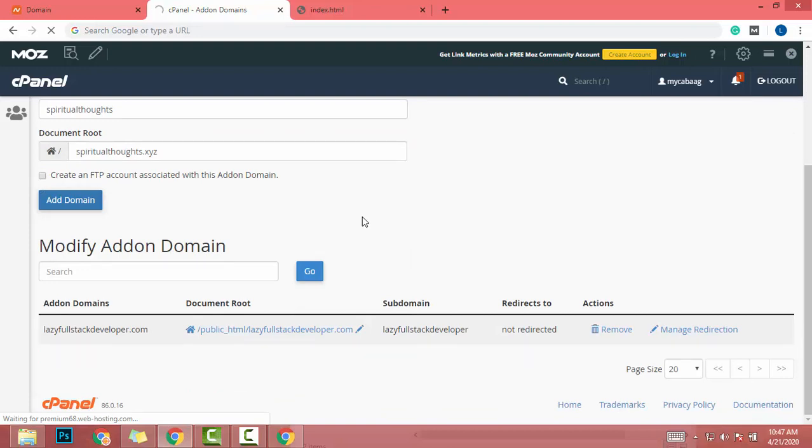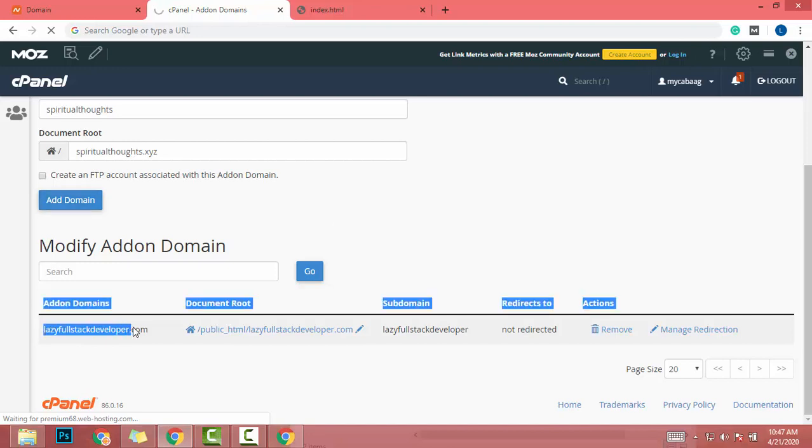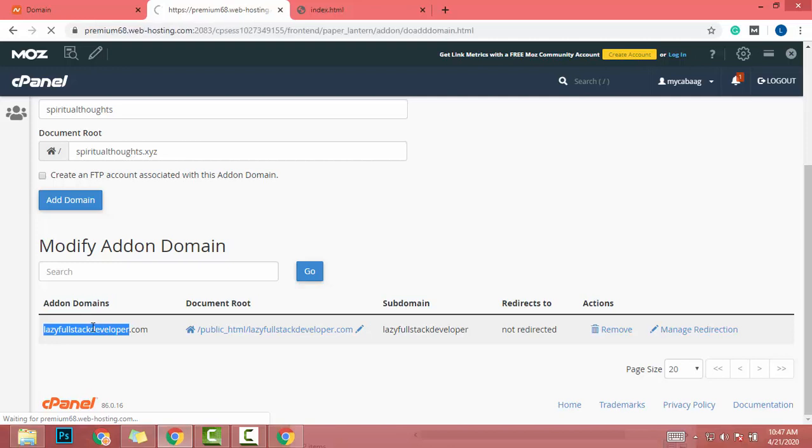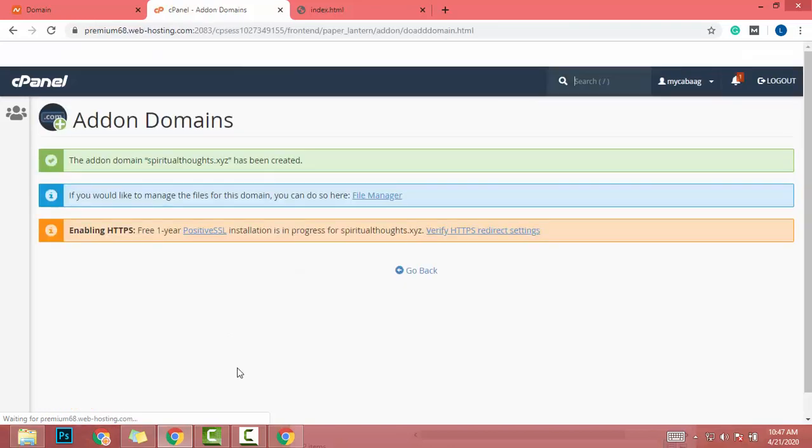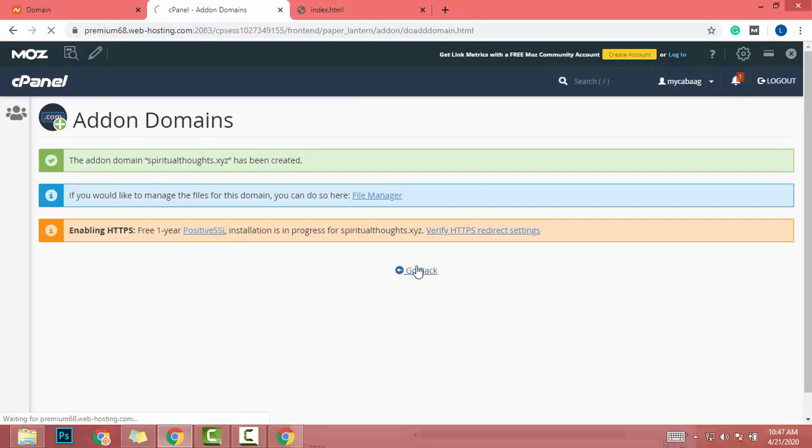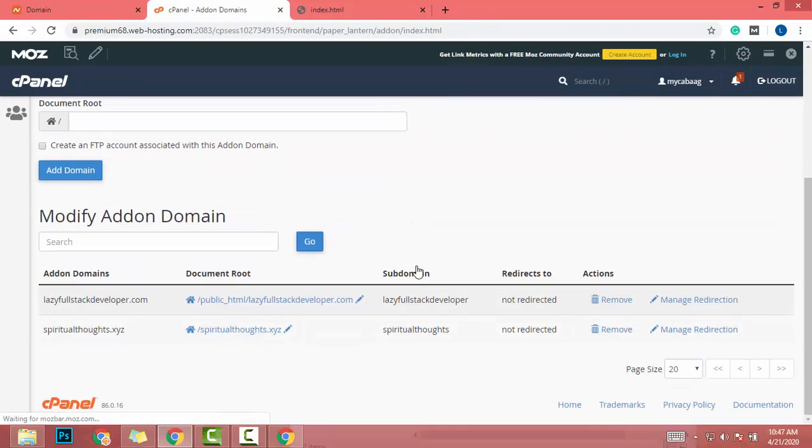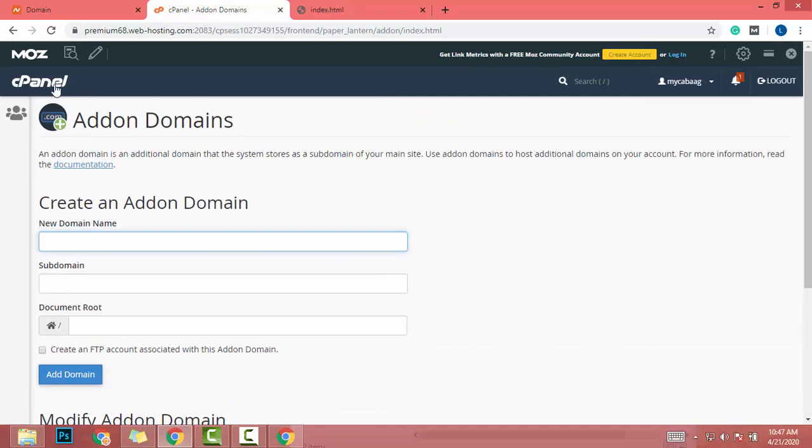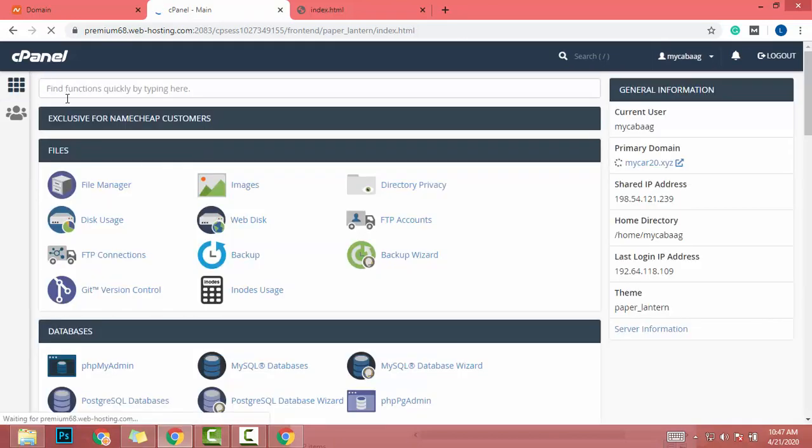I already created a video about how to config domain with server. If you didn't watch it... okay, now we created it and I go back. Yeah, I think all will be fine. So I go to cPanel.